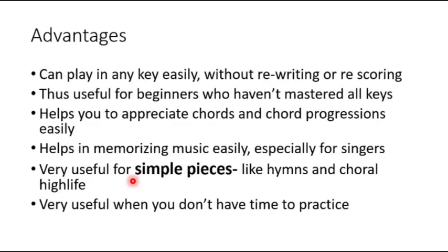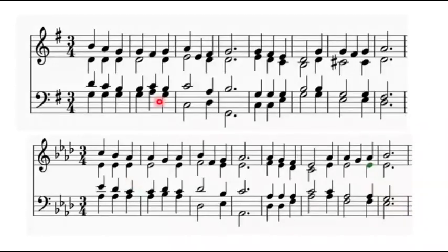So now it has certain advantages. With the tonic solfa music, you can play in any key easily without having to rewrite or rescore the particular musical piece. So I'll give an example here. So we have this piece by Henry Hemi, originally written in the key of G.